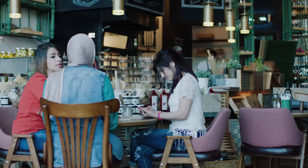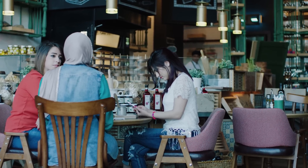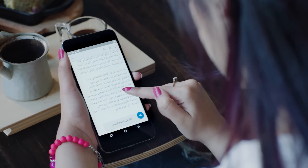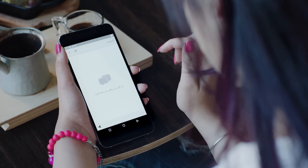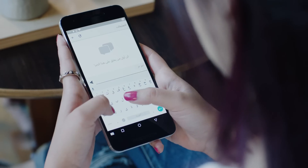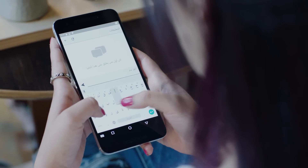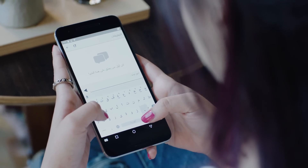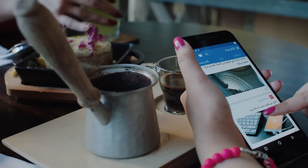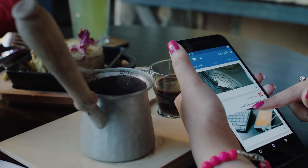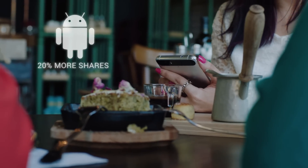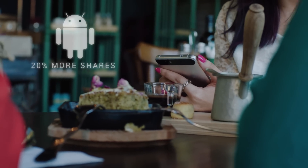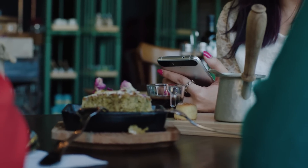User engagement is extremely high on Nubbed. Users can share stories, favorite them, or comment on them within the Nubbed community. Every quarter, there are over 7 million stories being shared on social networks by Android users, and the average number of shared stories per user is 20% higher on Android than other platforms.